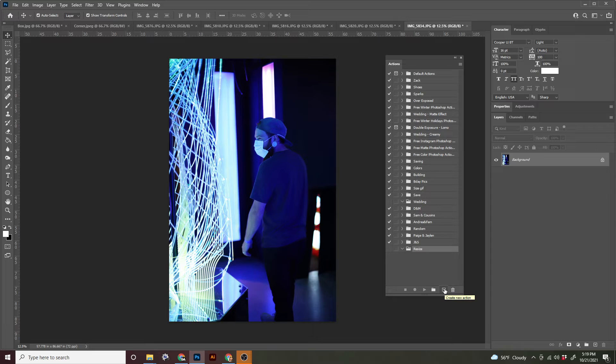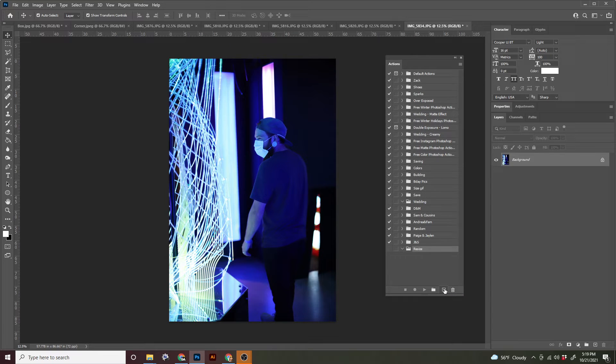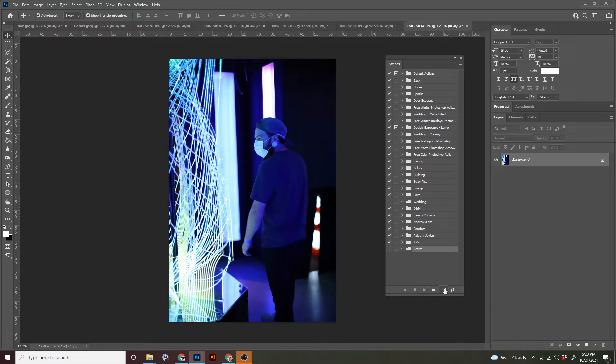As soon as we make the action, it is going to record every single thing that you do. Every click, every action, every tool you use, everything. So it's really important to be aware of that and just make sure you're only doing what you want to be recorded.